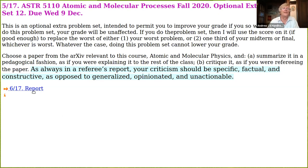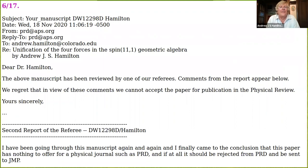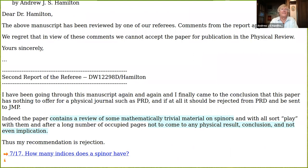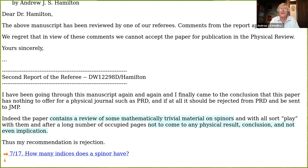Let me show you what that report said. 'Dear Dr. Hamilton, we regret that in view of the comments, we cannot accept the paper for publication in this journal.' The referee's report in its entirety says: 'I have been going through this manuscript again and again, and I finally came to the conclusion that this paper has nothing to offer for a physical journal such as this one. The paper contains a review of some mathematically trivial material on spinors and, after a long number of occupied pages, does not come to any physical result, conclusion, or even implication. Thus, my recommendation is rejection.'